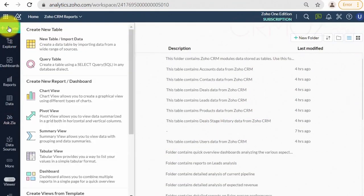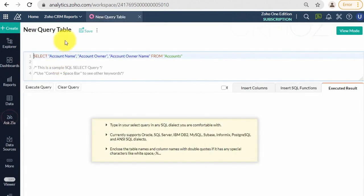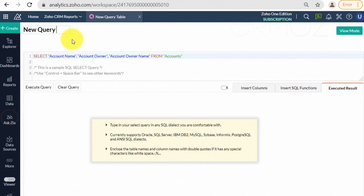Open the Create button (green) on the left panel and select Query Table. Enter SQL code manually or with the help of the wizard.